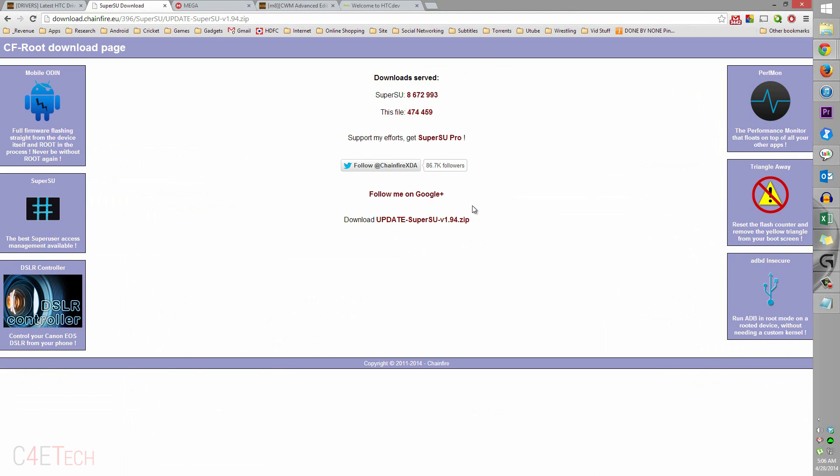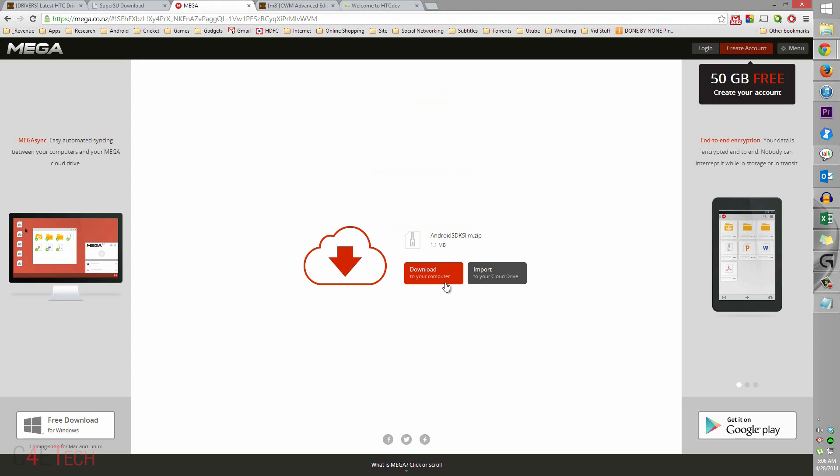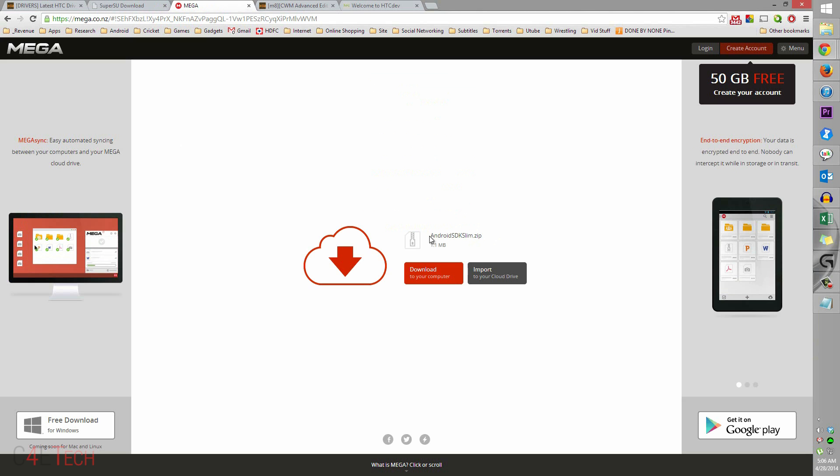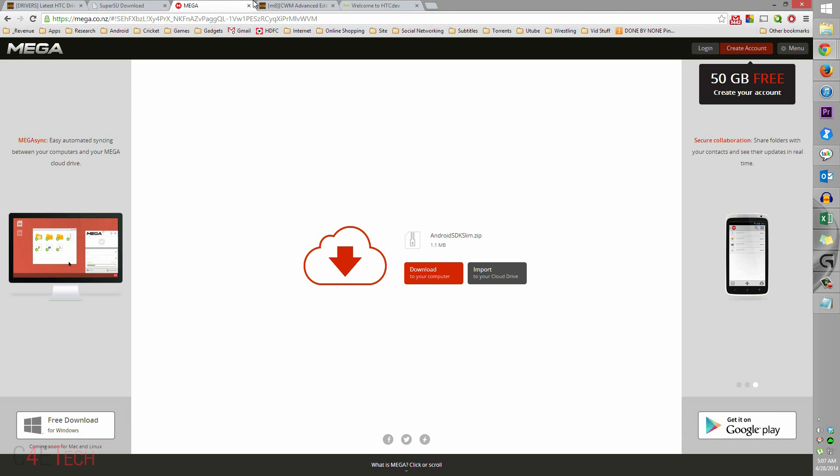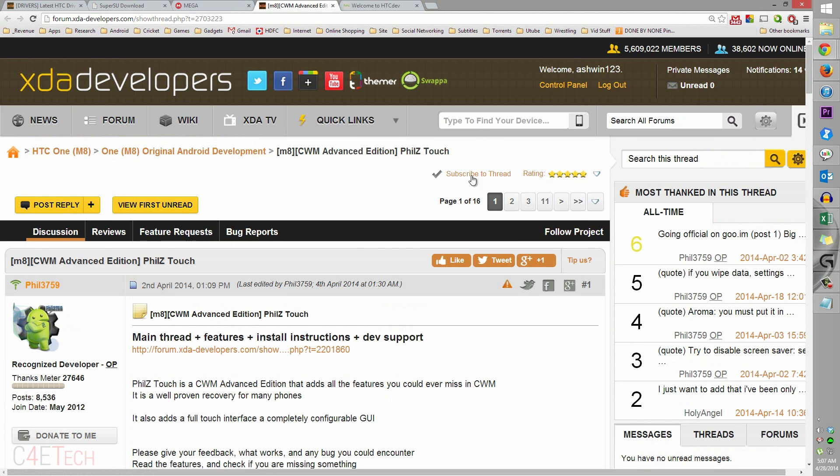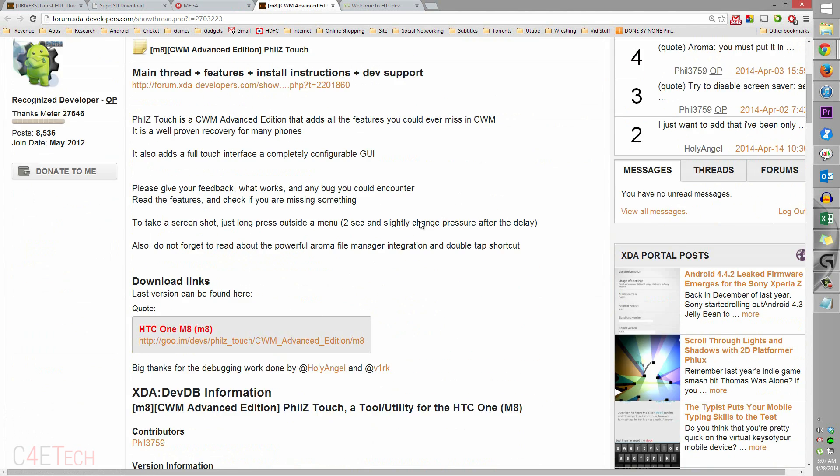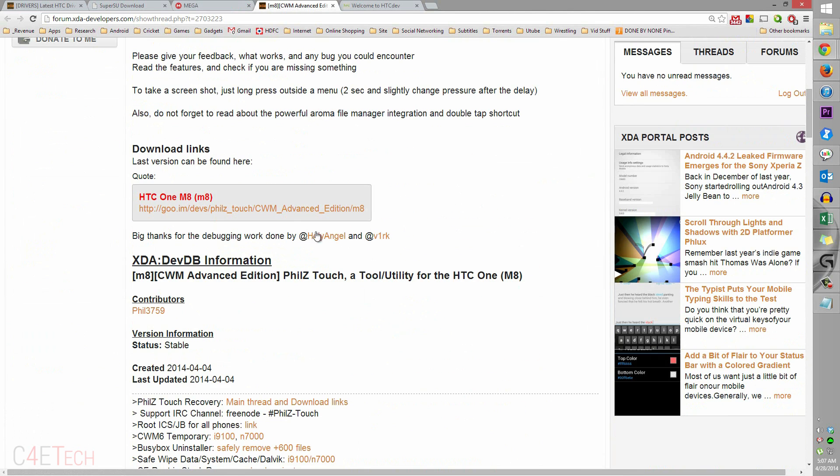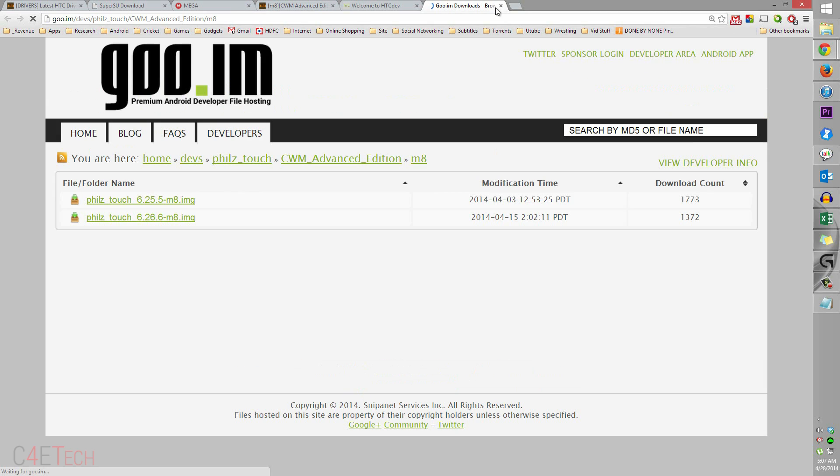Link three will take you to this page - Android SDK slim dot zip. Download that zip file as well. Then click on link four, that will take you to this page. From here you can download the latest custom recovery, so just download the latest one and save it to the same folder.